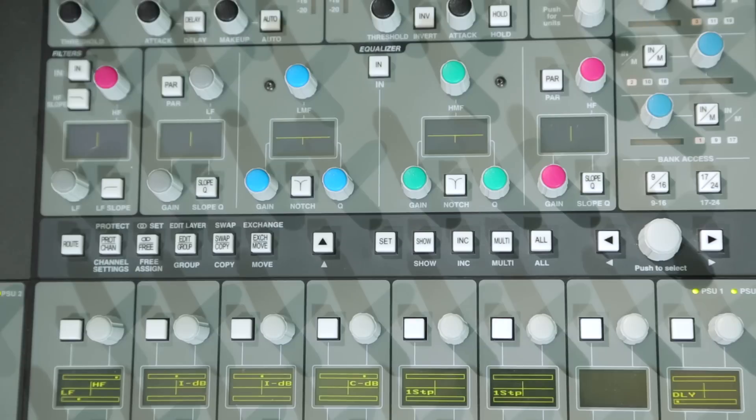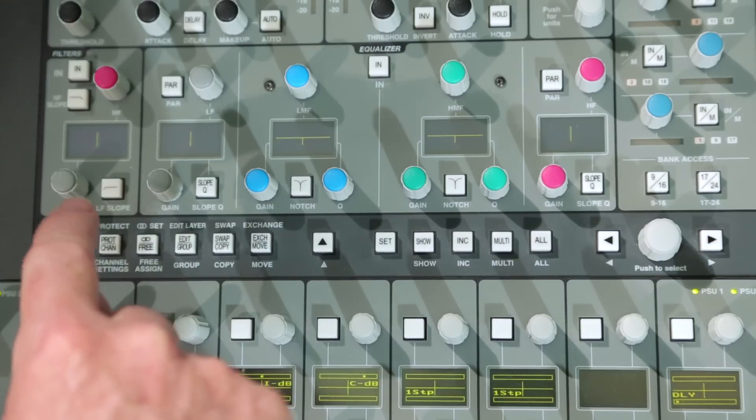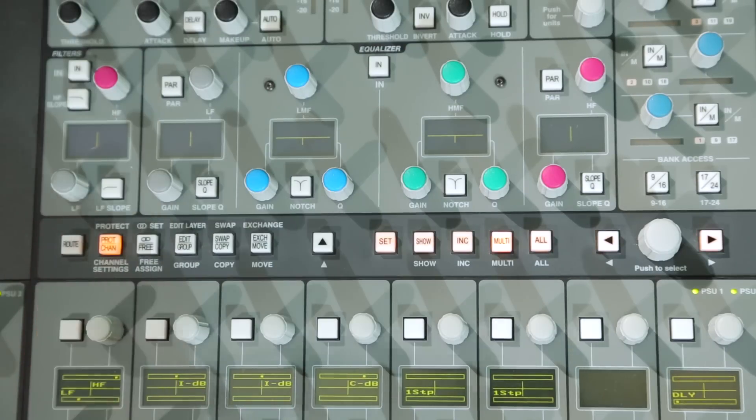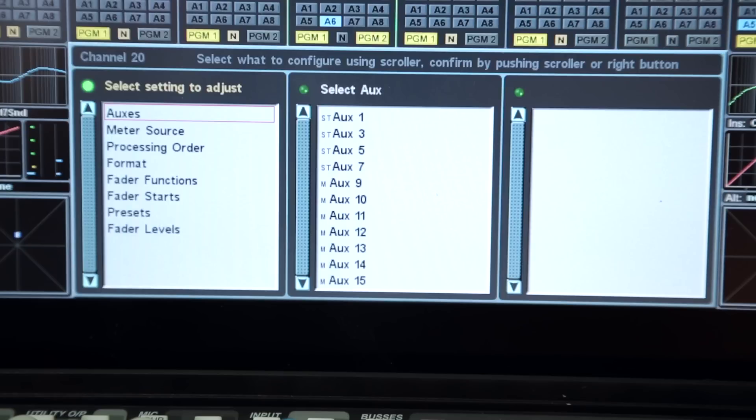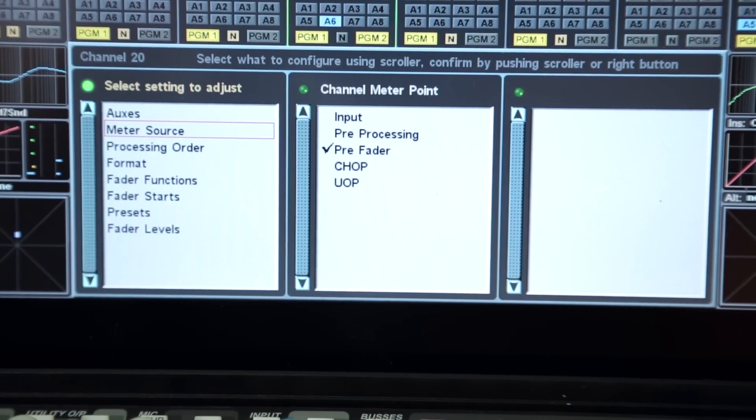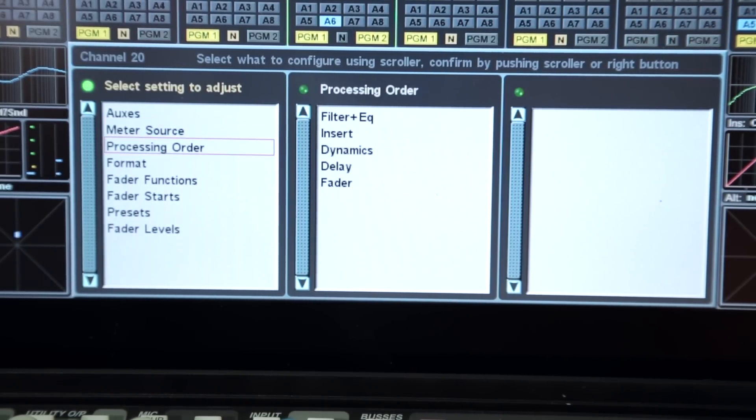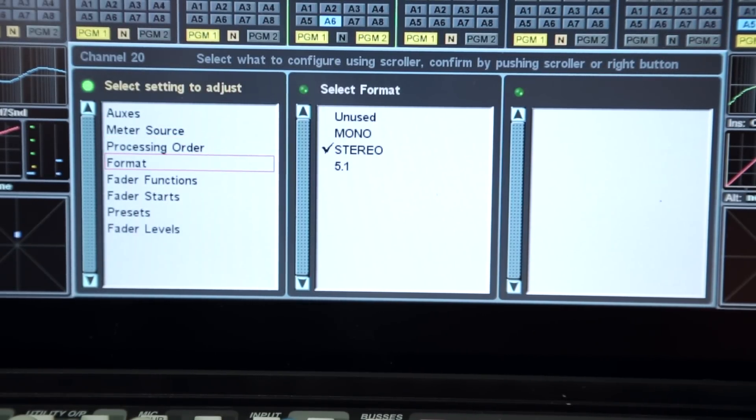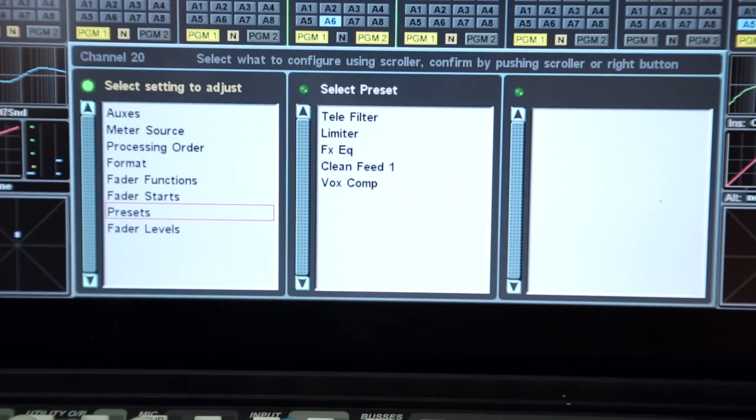Once a channel strip has been attended to the master channel, then the channel setting menu can be used to access additional channel functionality including meter source, processing order, channel format, as well as recalling channel presets for EQ, dynamics, and routing setups.